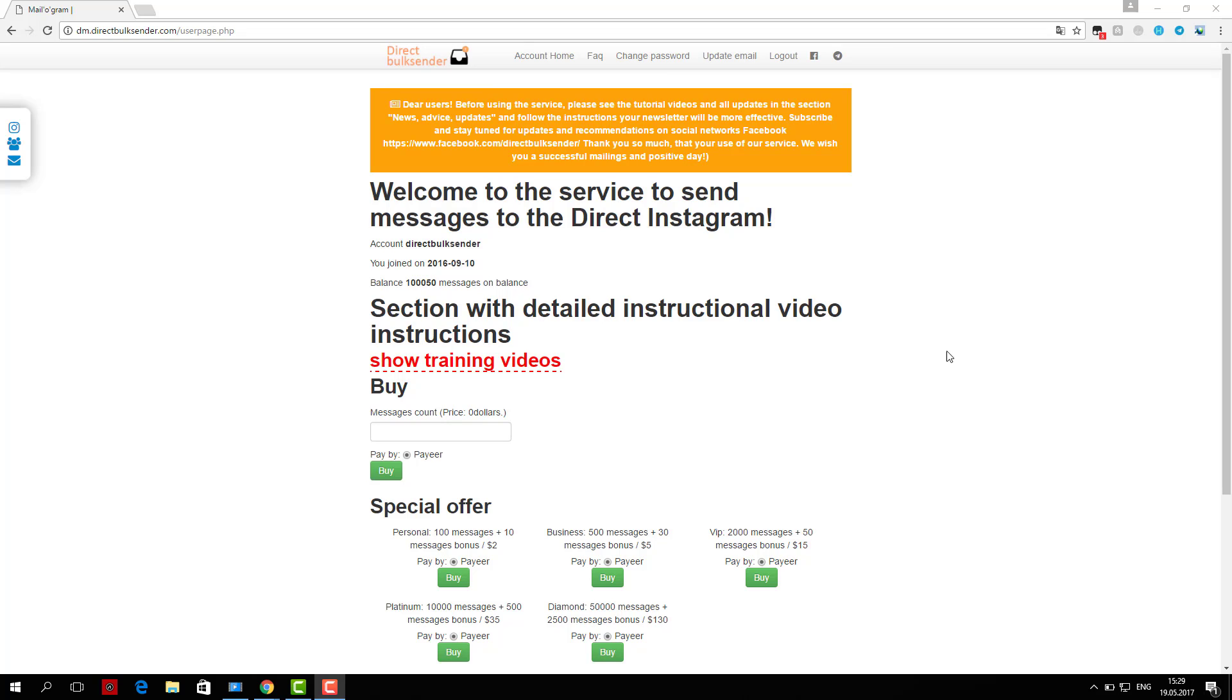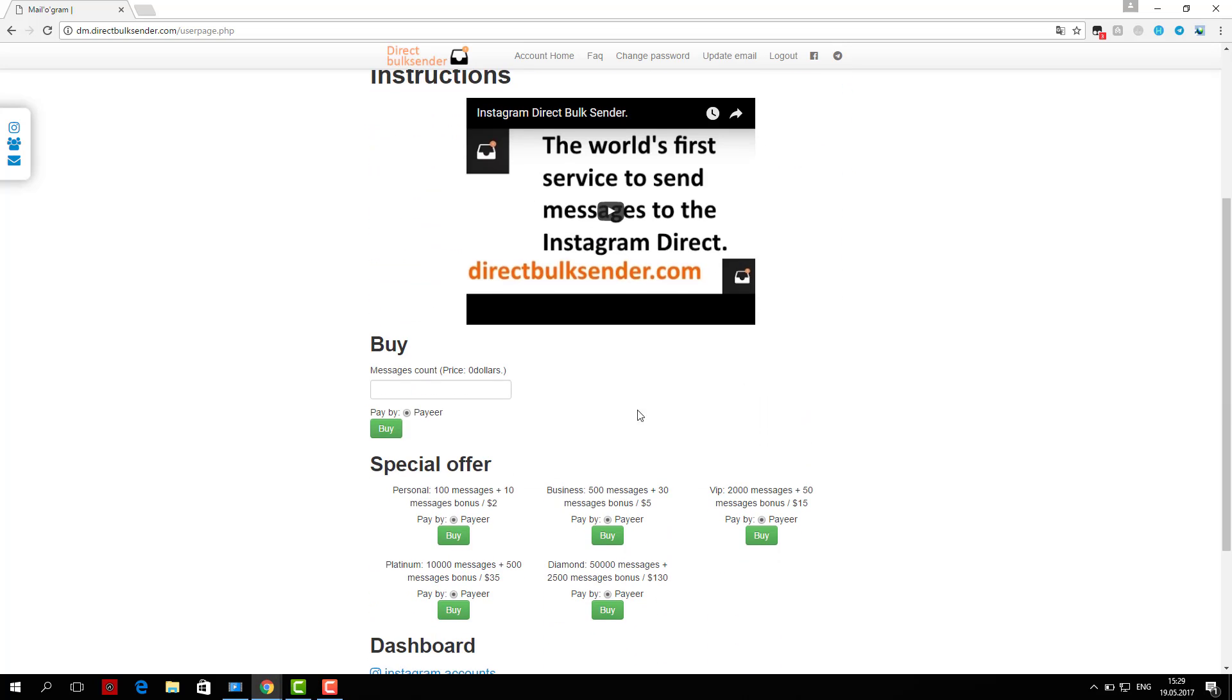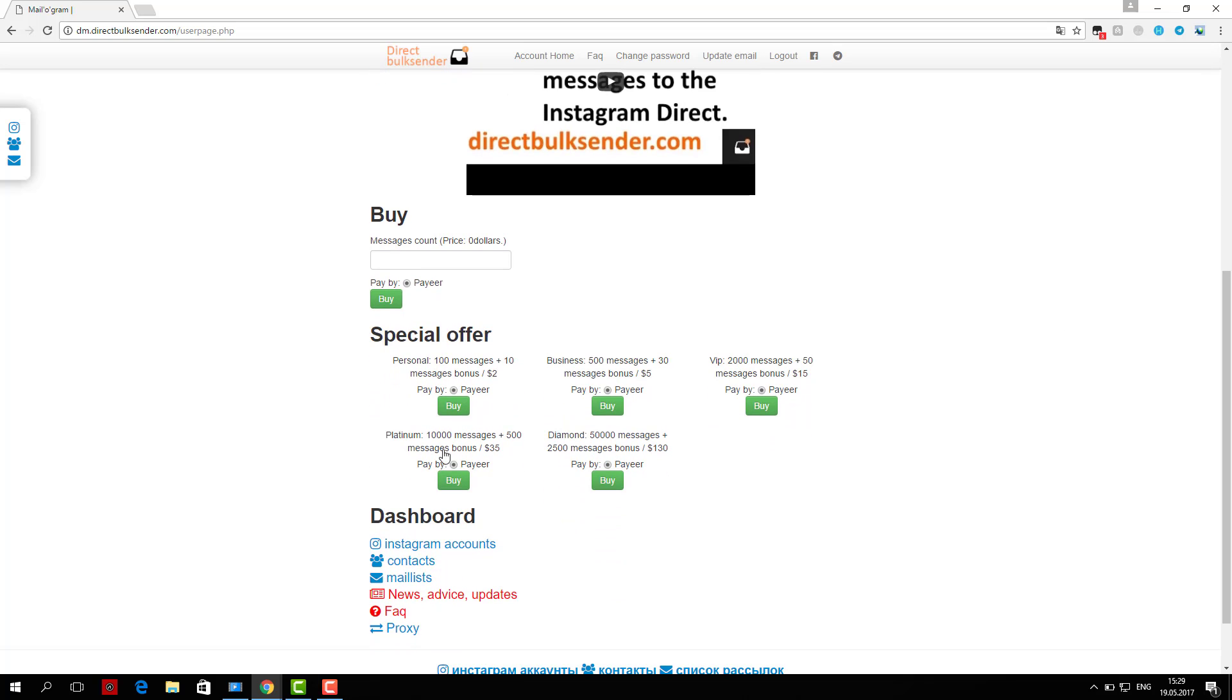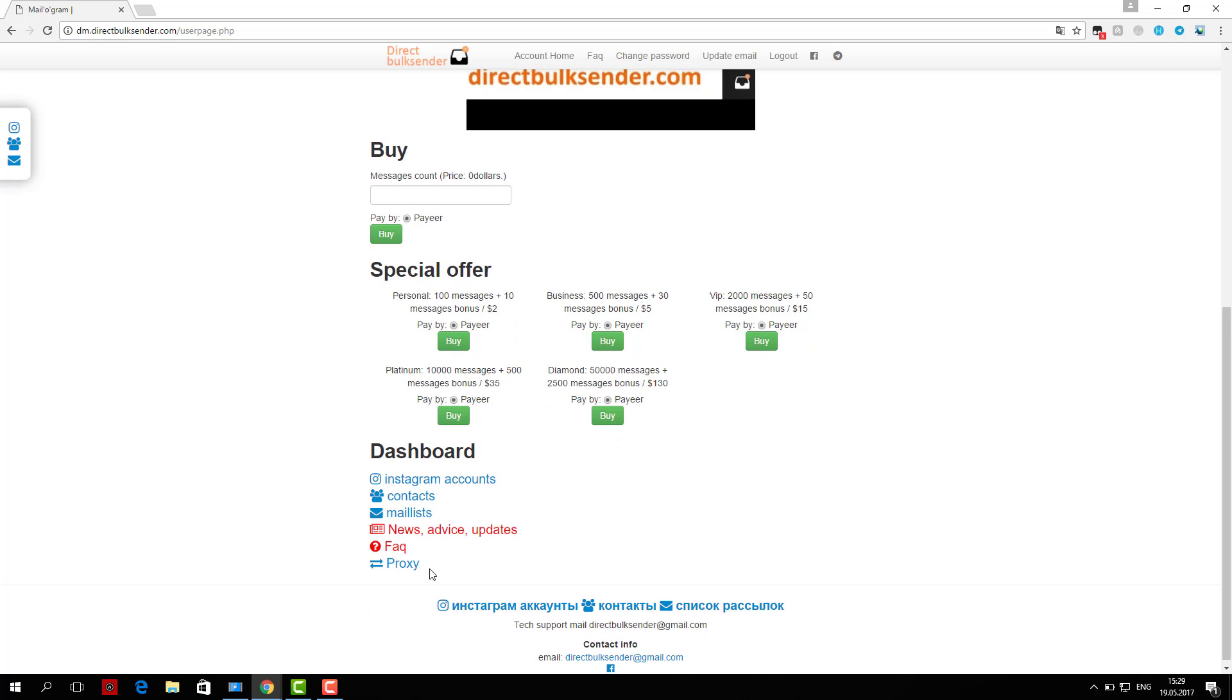Now I'll show you how you can send messages to Instagram Direct through our service. First, go to the Instagram accounts section. Here you can download an unlimited number of accounts and create groups of accounts to do multiple campaigns and send to different accounts.